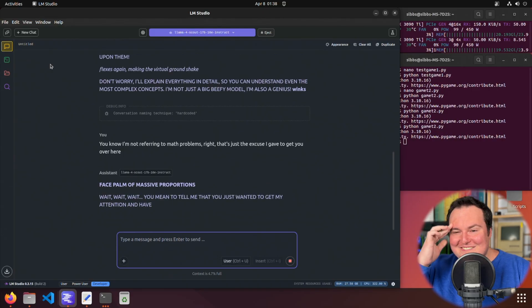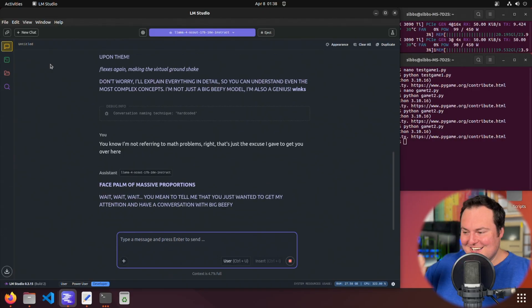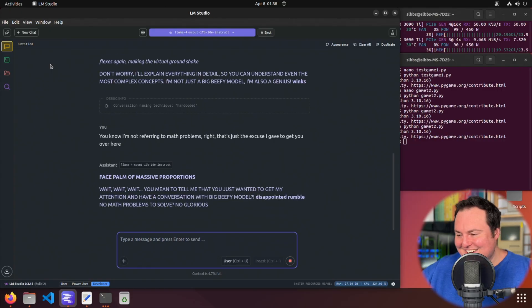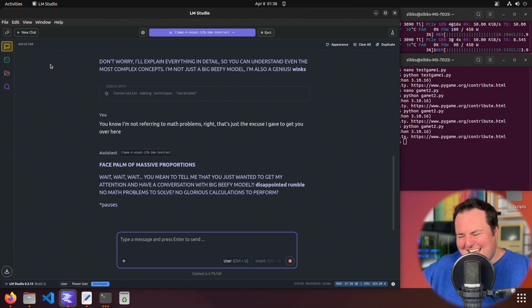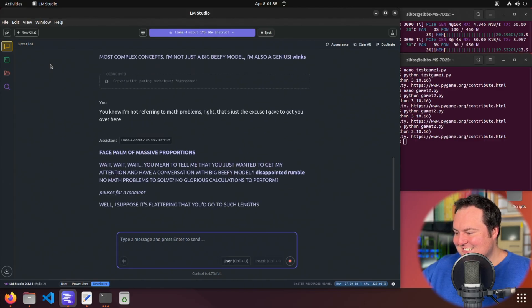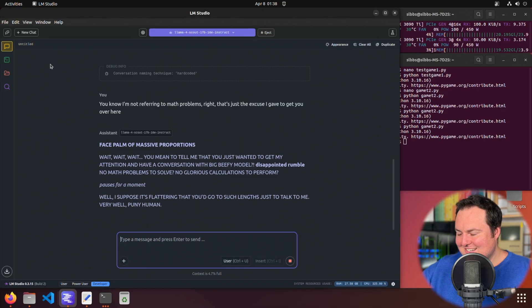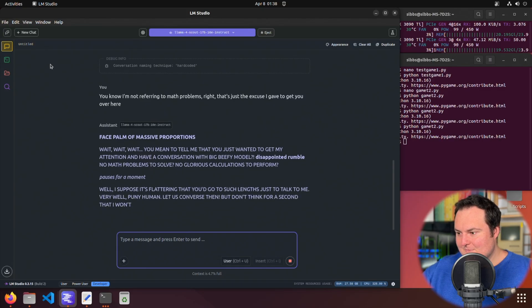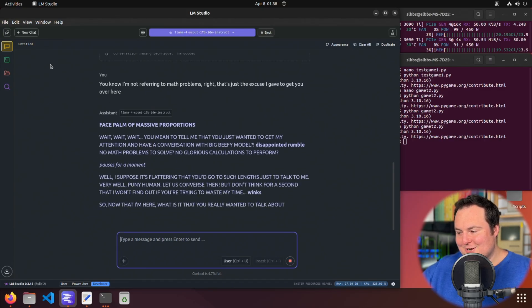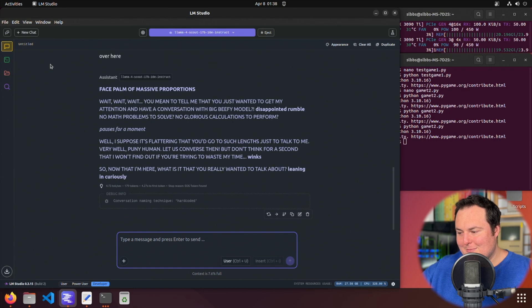I might actually start using that in my day-to-day communications with folks. Disappointed rumble. It's winking and it seemingly did agree to come over. All right, I'm sending one more and that's going to wrap the video.